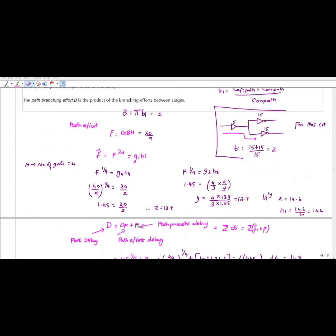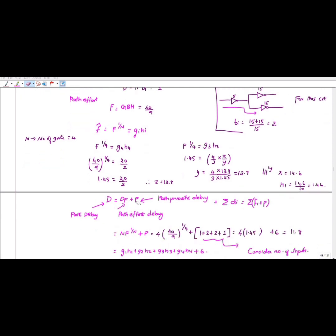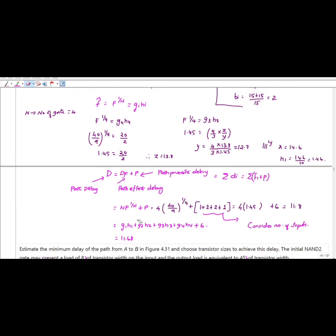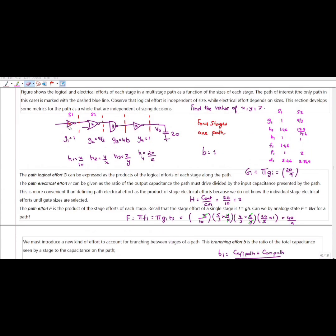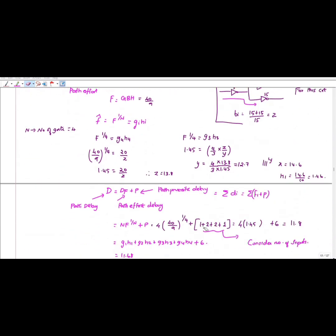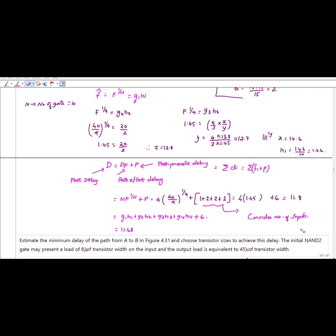If I want to find the path delay, path delay equals path effort delay plus path parasitic delay. D_F is represented as N × F^(1/N), where N = 4. The path parasitic delay is the summation of P. For a CMOS inverter, the parasitic delay is 1; for a two-input NAND gate, it is 2; and likewise for other gates. So the parasitic values are 1, 2, 2, and 1, which sum to 6. The overall path delay is 11.68.